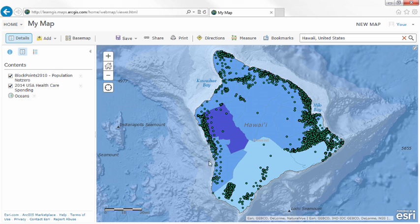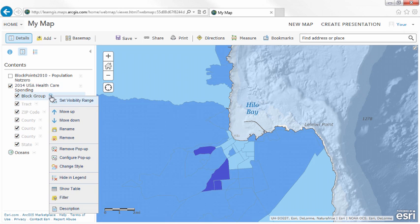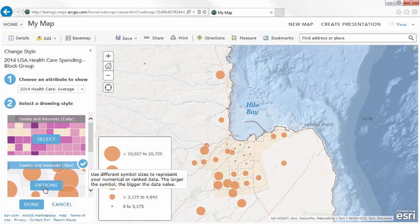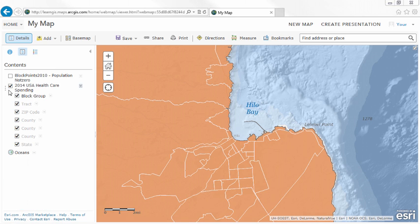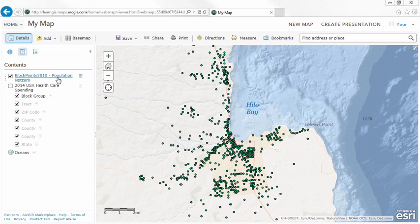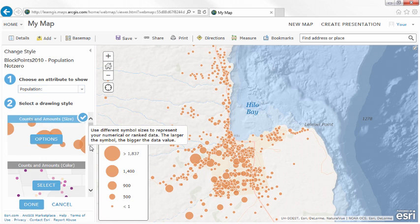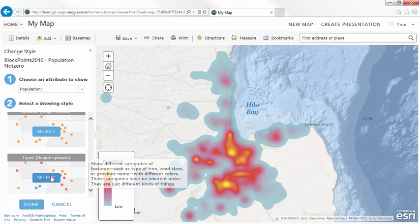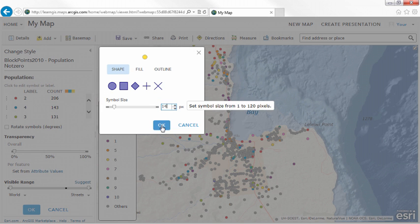Once you've added your data, you can style your map. The Map Viewer analyzes your data and gives you the best styling options, so it's easy to create visually attractive and informative maps. You still have full control of the style details if you want — for example, you can change the colors and size of the symbols. You can also change the recommended transparency and visible range of the layer.